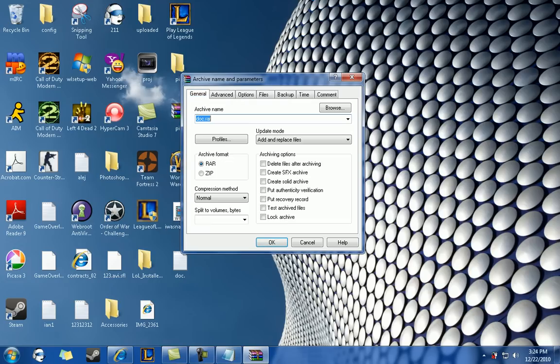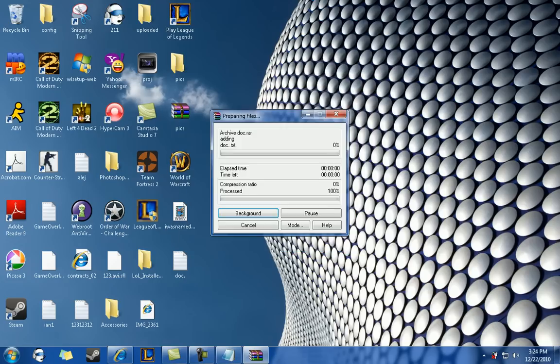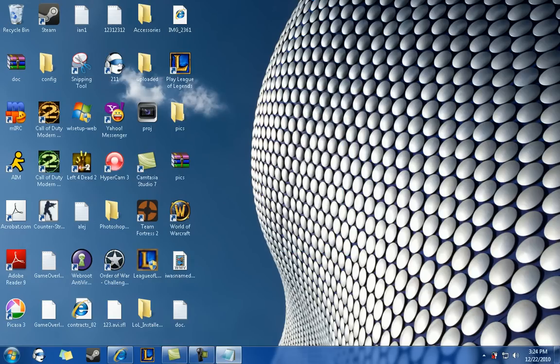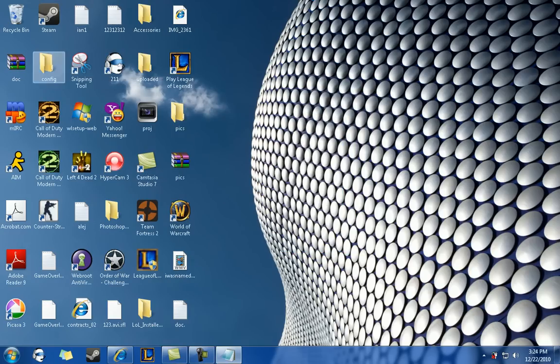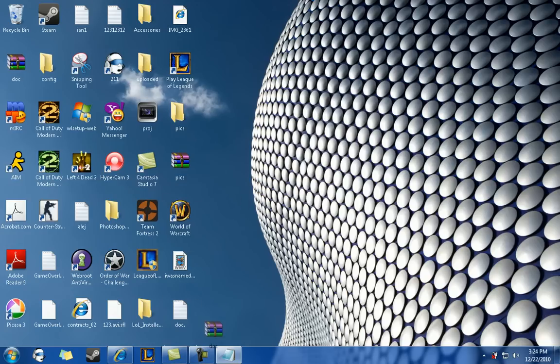Once you do that, just click OK again. And it would automatically create the WinRAR file. And it will be turned into a file that looks like this.